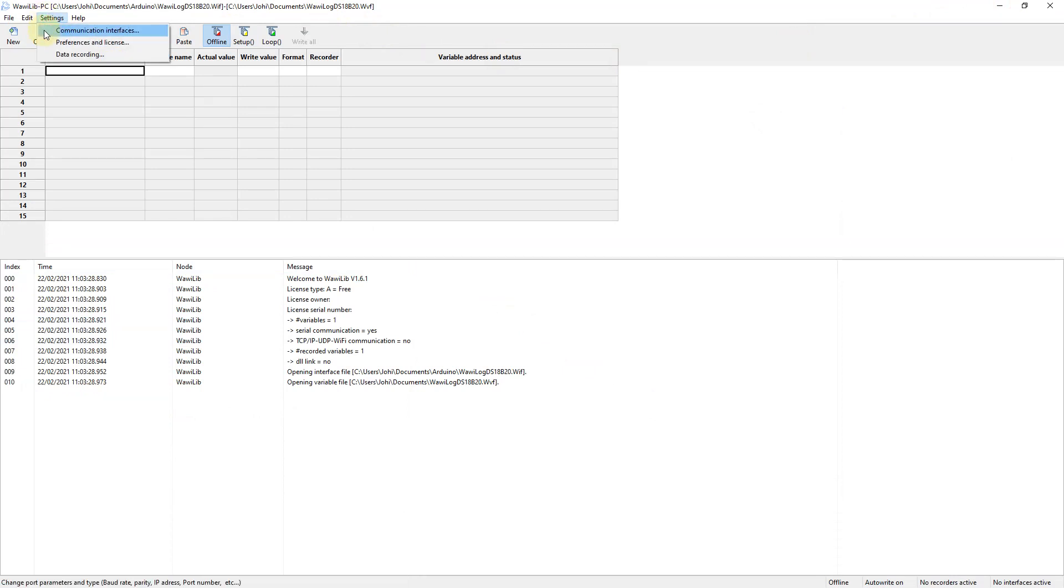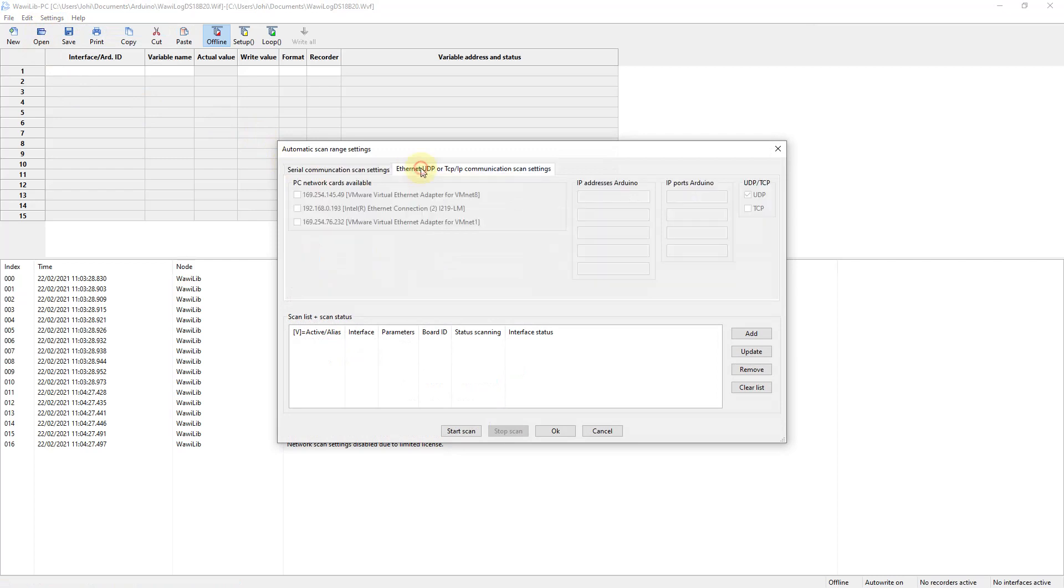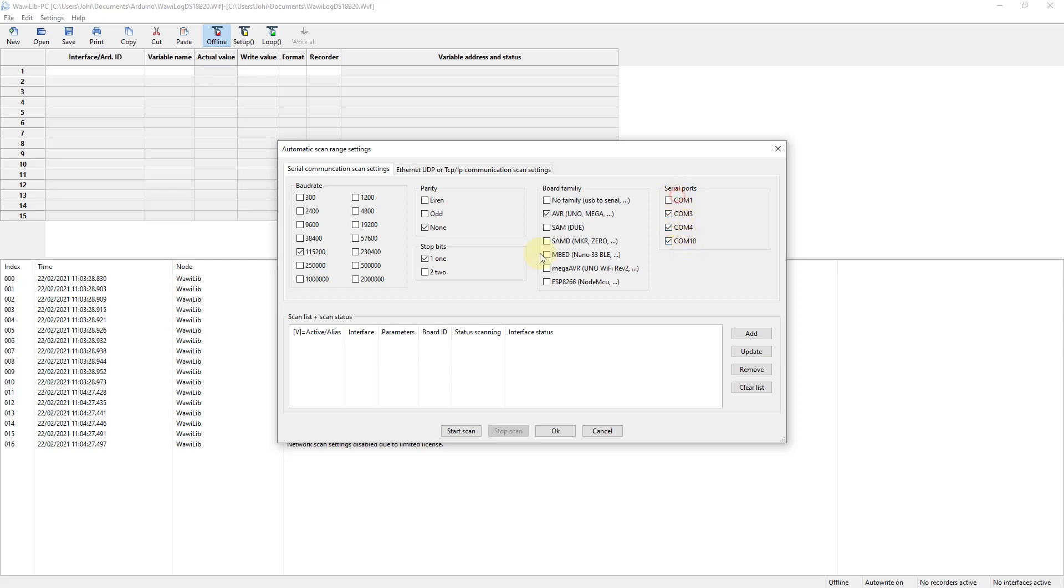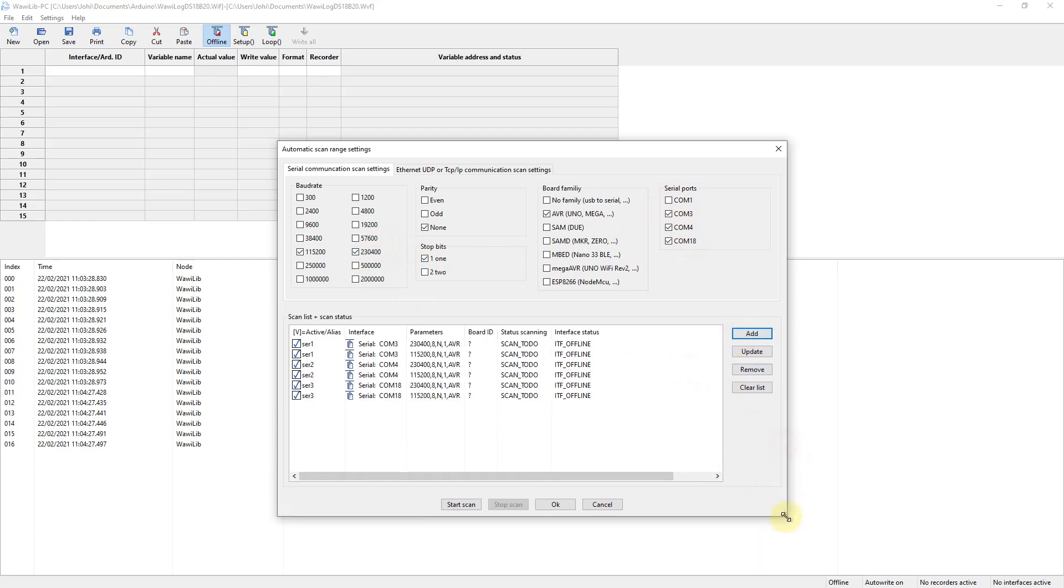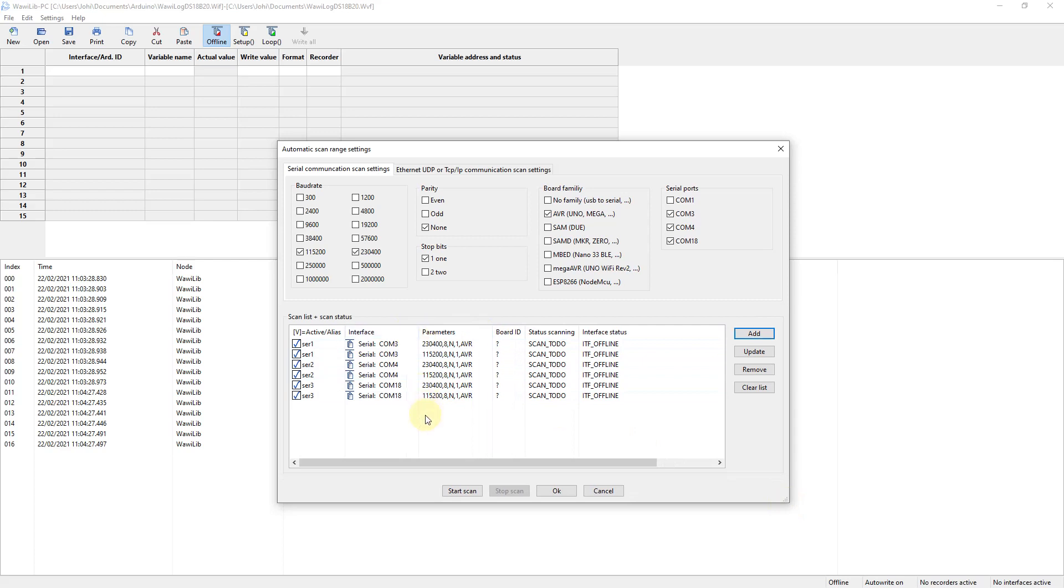So the first thing you do is you go to Settings, Communication Interfaces, and you activate the dialog box. The dialog box has two tabs, a tab for UDP and TCP/IP and Wi-Fi, and then a tab for serial communication. Over here you set the baud rate, the parity, and the stop bits. These are the default Arduino settings. Here you select the type of board you're communicating with, because the serial ports of different boards tend to behave differently. And over here you select the serial port.